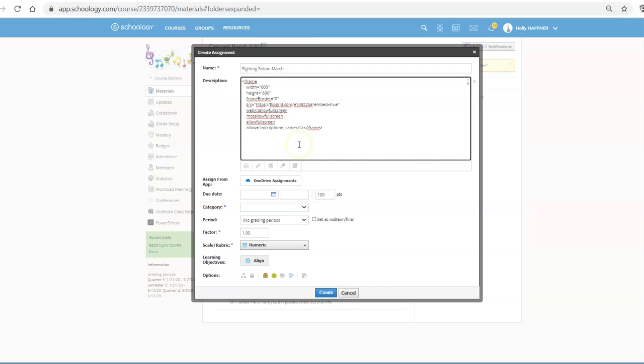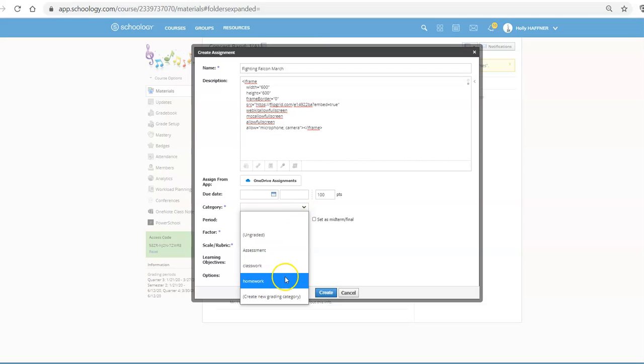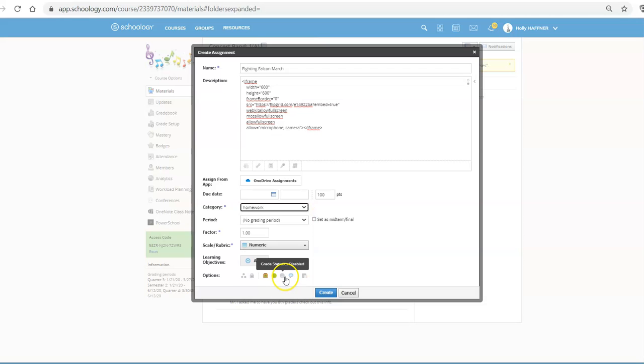And so it's got the code. Then what I'm going to do is tweak all these little boxes that I need to in my assignment. The due date, the category, these things I must have in order to move forward. So I'm going to select this as homework.